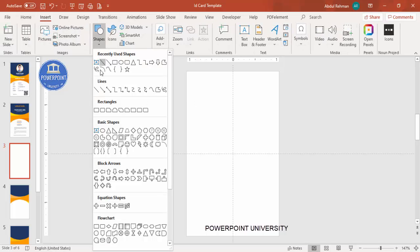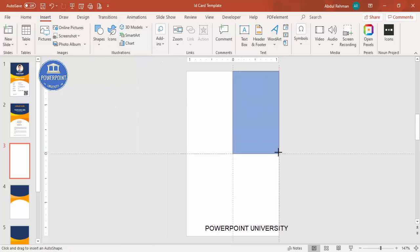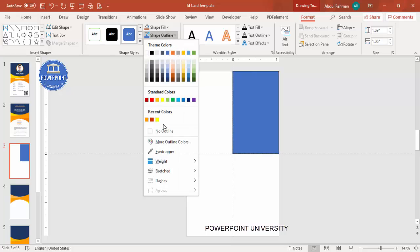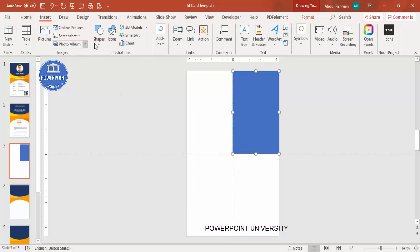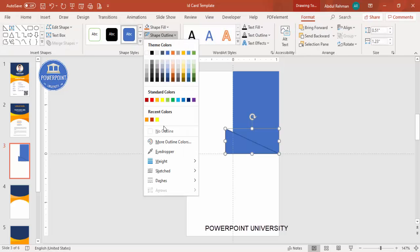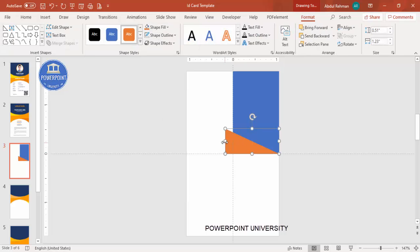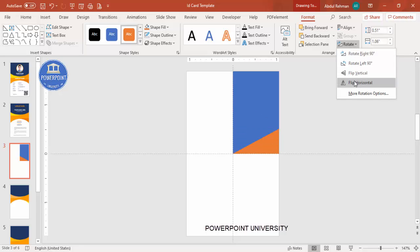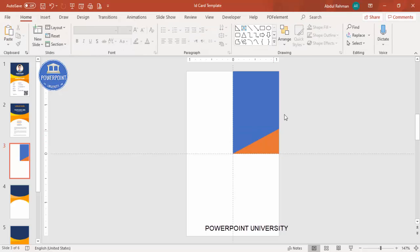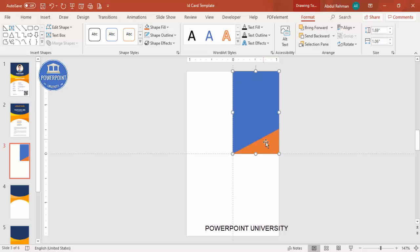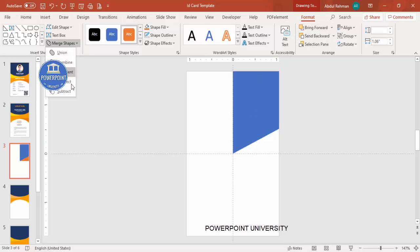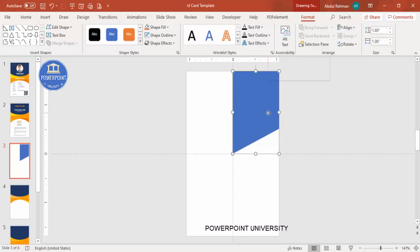Go to Insert > Shapes and select a rectangle, covering only one part. Set shape outline to No Outline. Then insert a right triangle shape, set outline to No Outline, give it a fill color, then rotate it using Flip Horizontal. To cut the triangle from the rectangle, select the rectangle, hold Shift and select the right triangle, go to Format > Merge Shapes, and choose Subtract, giving you a custom shape.